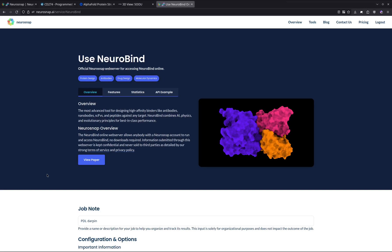In this video, we're going to be showing you how to use the NeuroBind model to design protein-based binders against PD-L1, which is a therapeutically very important protein, directly on the NeuroSnap platform.